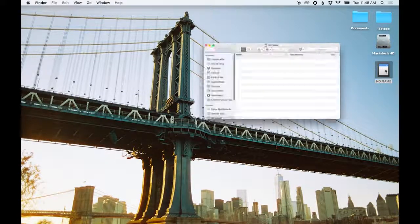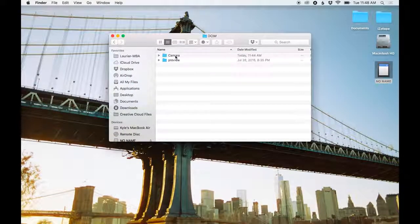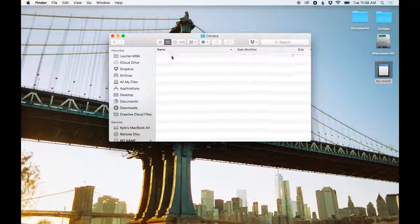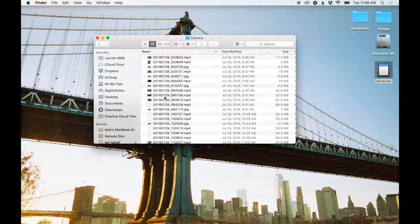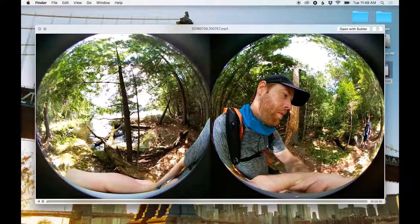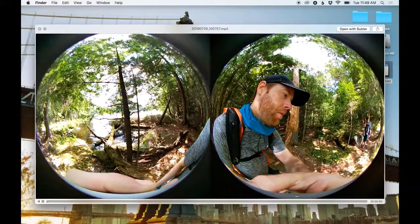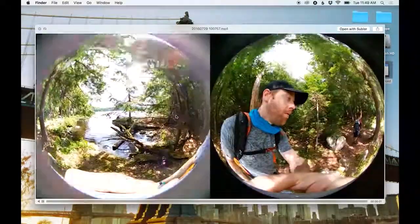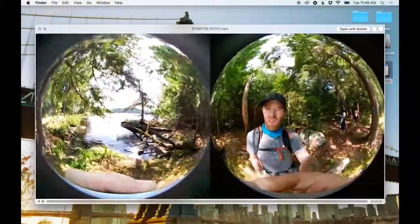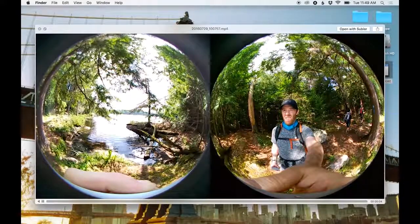So the first thing you have to do is actually insert your memory card from the camera. And you can see here I have some example stills of what I shot on a recent hiking trip. Now, obviously when it comes in from the camera,